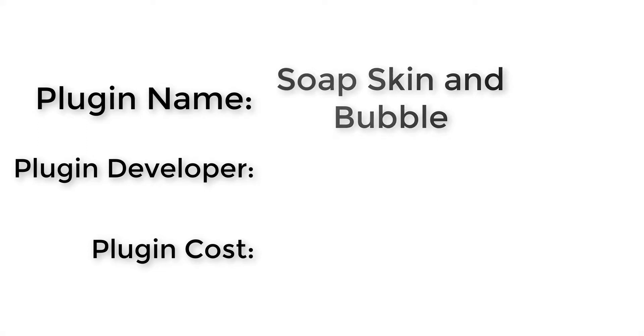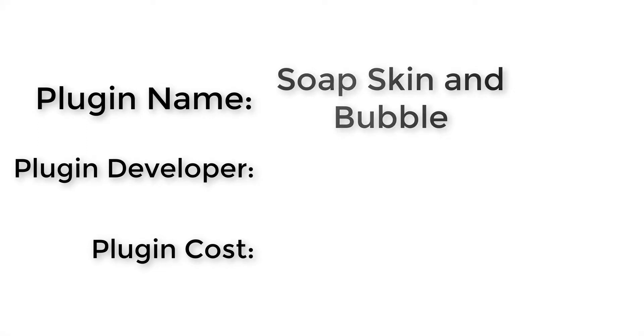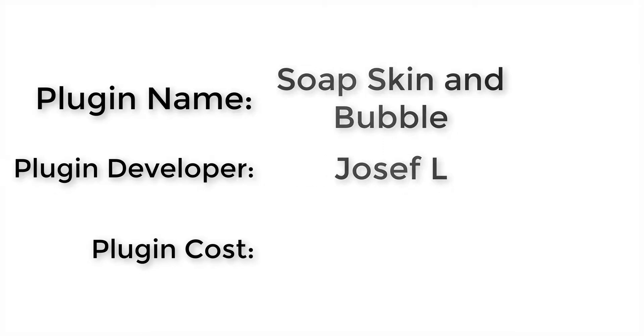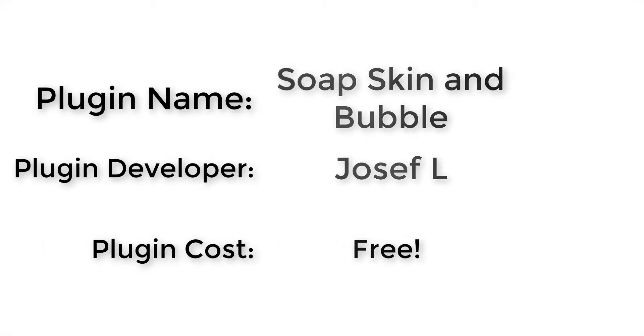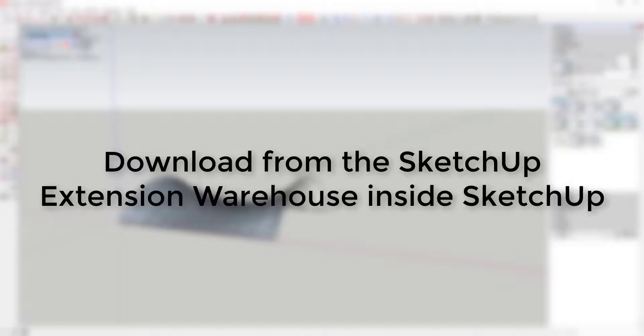So this week's plugin name is Soap Skin and Bubble. Plugin developer: Joseph L. How much does it cost? It's free. Where can you get it? You can get it by searching for Soap Skin and Bubble in the SketchUp extension warehouse.